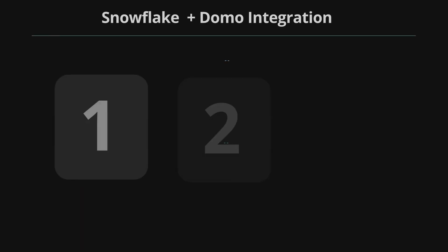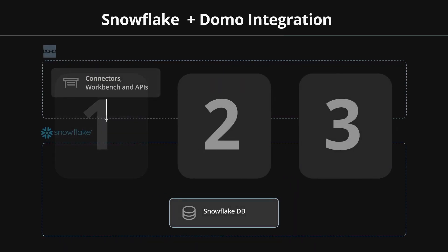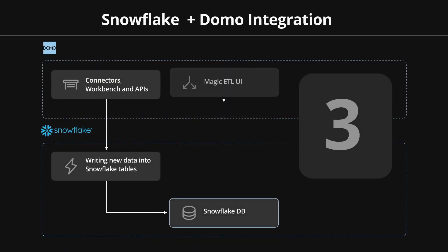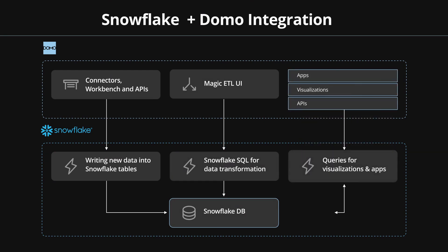Here are three main ways that Domo complements your Snowflake architecture, serving as the nexus for your data sources and analytics needs.